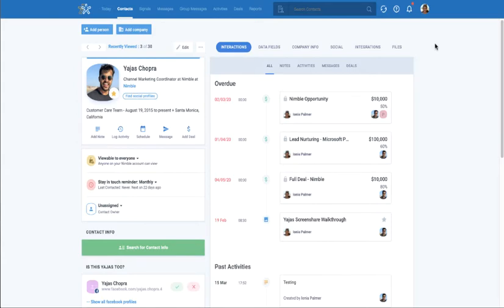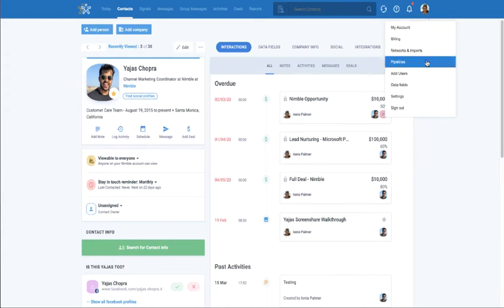To start creating custom fields, select your avatar in the top right-hand corner and choose Data Fields.